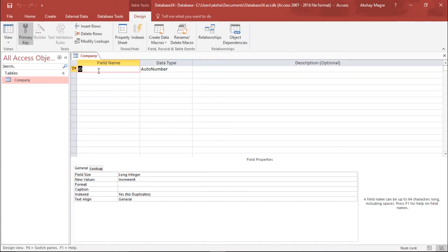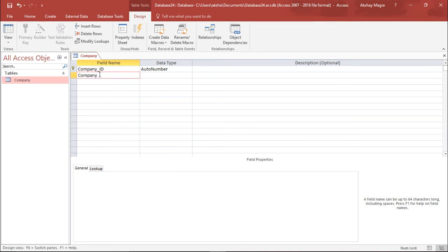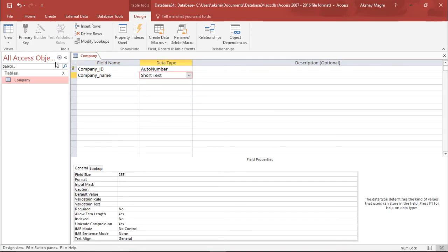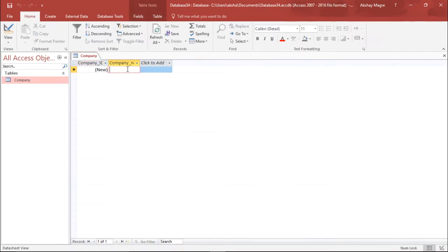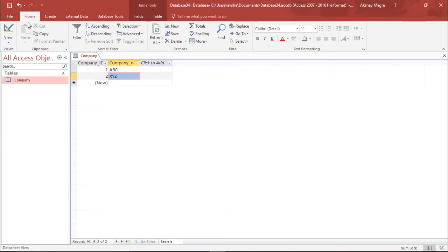I will name this tab as 'company' and hit OK. Now I'll go under the Design View and name the first field as 'company_id' — it will be AutoNumber. The next field will be 'company_name' and it has to be Short Text. I will save this table and go to the Datasheet View to add some entries. Let's add some random companies: ABC and XYZ. So I have some entries in my datasheet now.